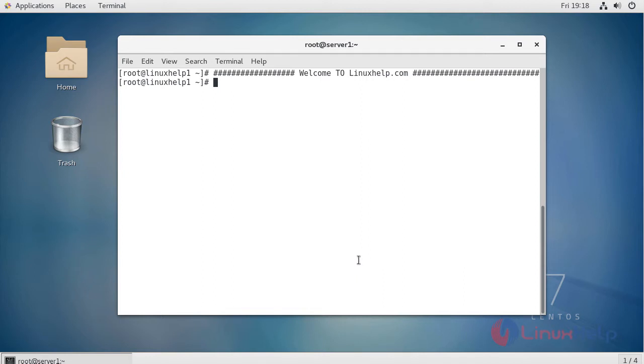For changing the access key and secret key, you have to open your config.json file. If you want to know the location where the config.json file is located, just give the command locate config.json.